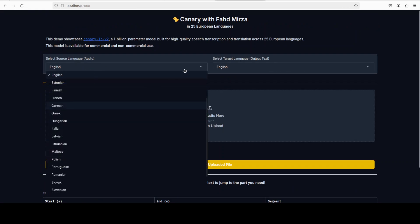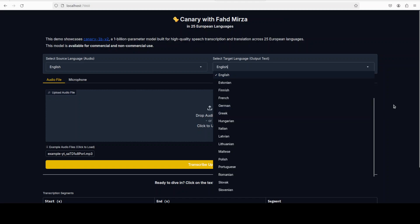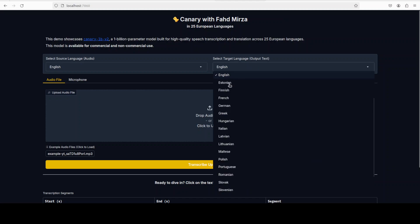This is a source language. You can go from English to any of these 25 European languages, or 24 European languages. If you include English, then there are 25 supported languages and it is two-way. We will try it out.